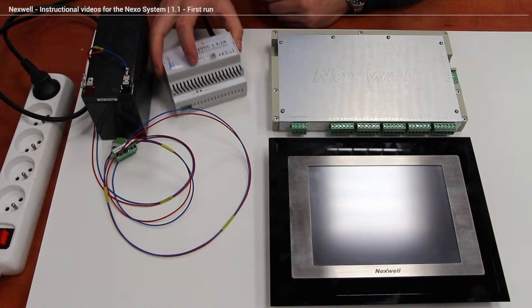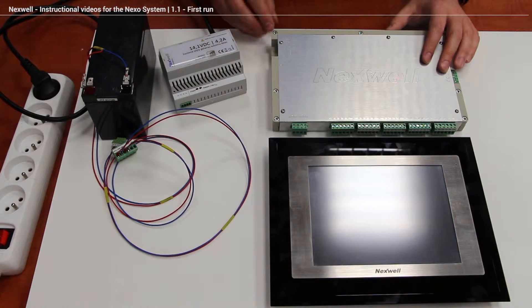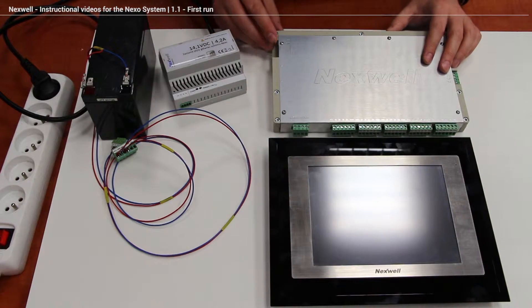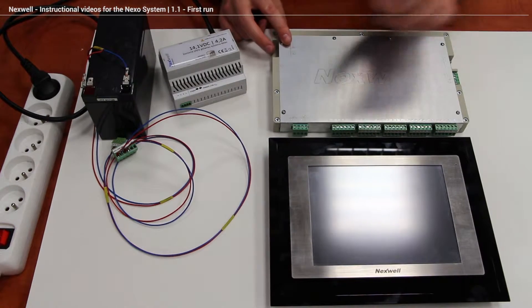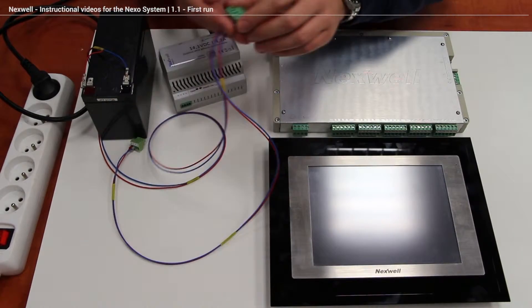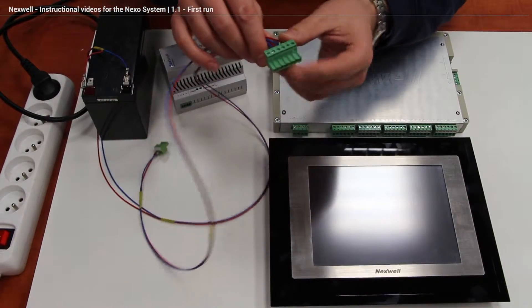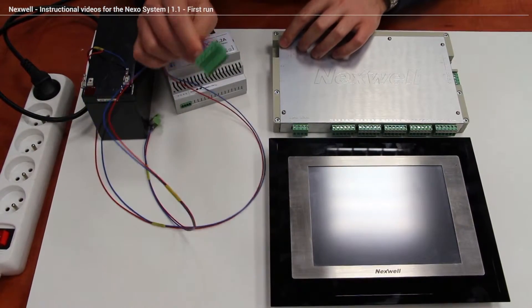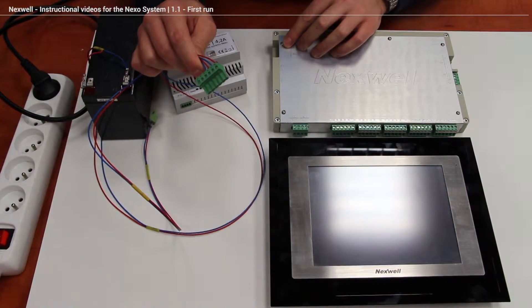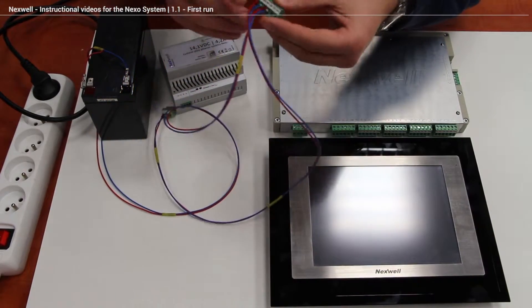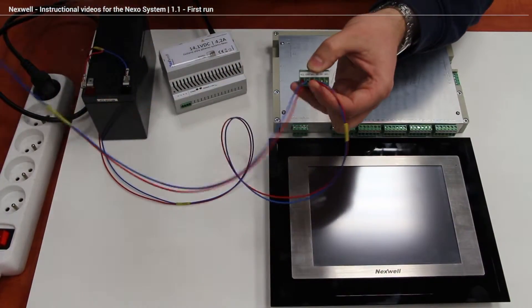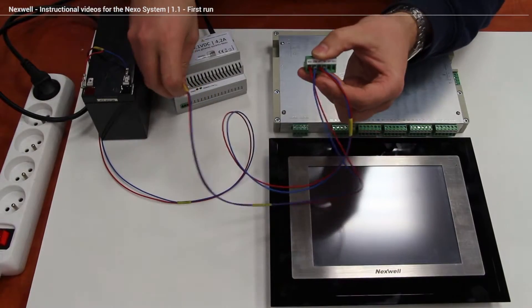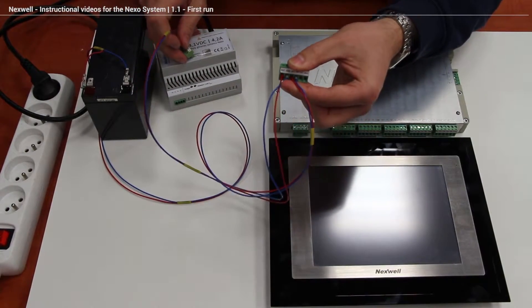First we have to connect the power supply to the main unit. On the upper left corner of the main unit we got a socket and the plug. And what we need to plug in here is the power supply. As you can see we have to plug the power supply 14.1 volts.